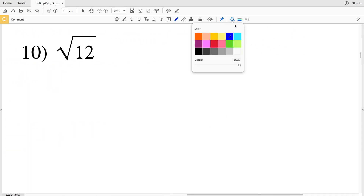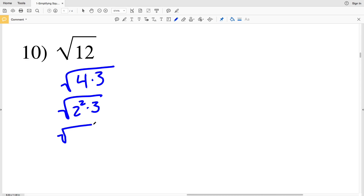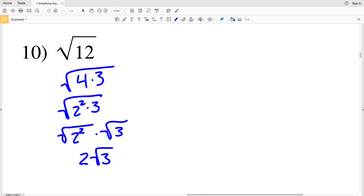Number 10 is an easy one to do mentally. We know that 4 goes into 12 evenly — 4 times 3 is 12 — so the square root of 12 equals the square root of 4 times 3. That 4 is our perfect square, 2 squared. We rewrite it as the square root of 2 squared times 3, then break it into the square root of 2 squared times the square root of 3, which simplifies to 2 times the square root of 3.